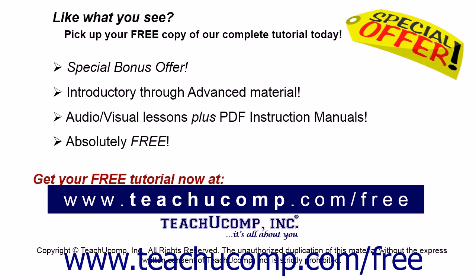Like what you see? Pick up your free copy of the complete tutorial at www.teachucomp.com/free.